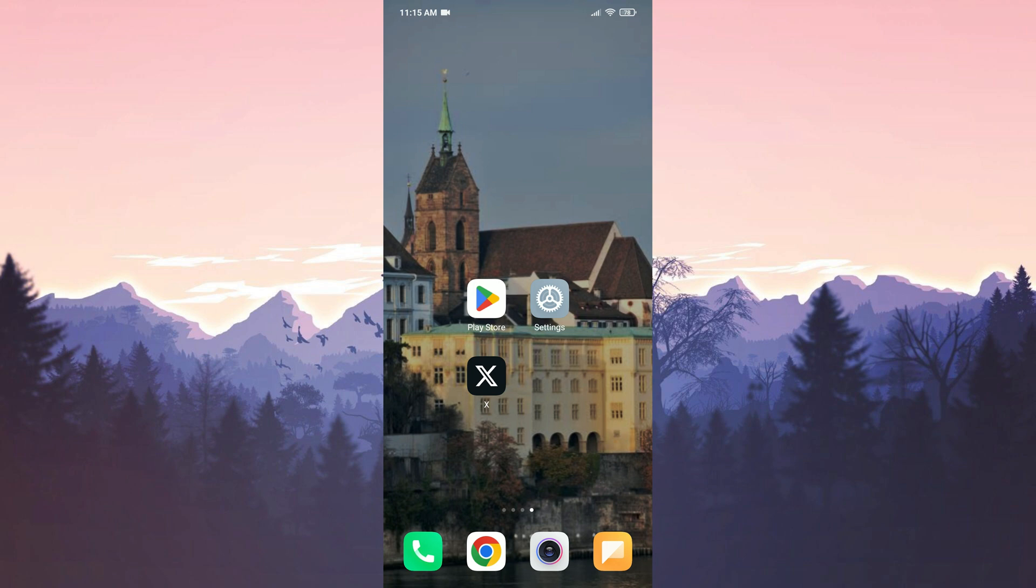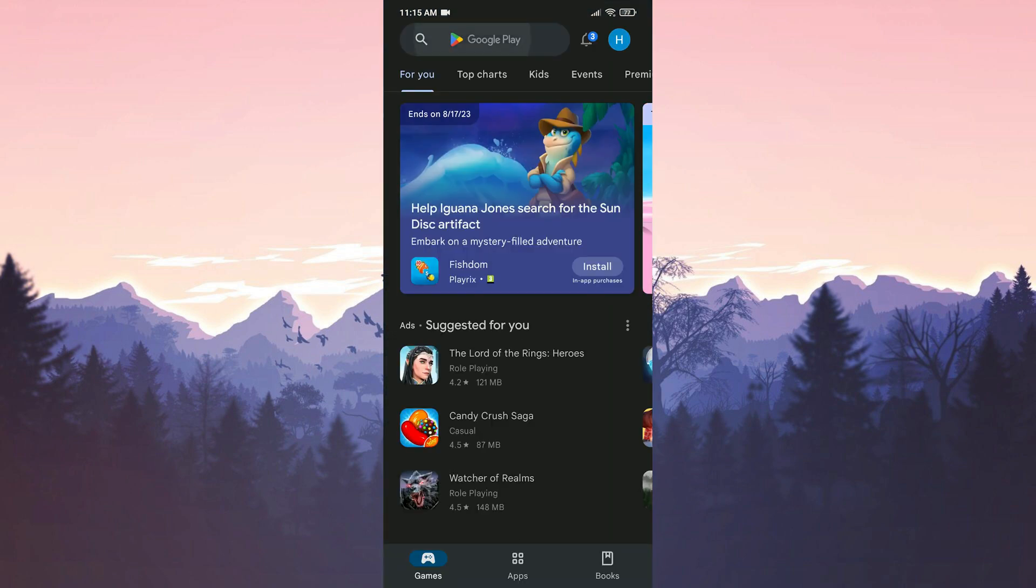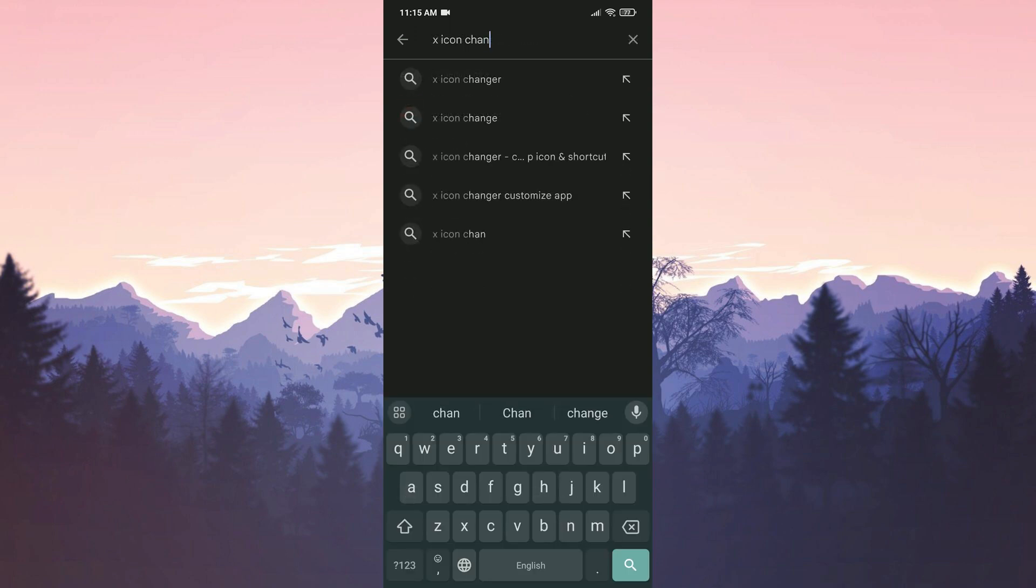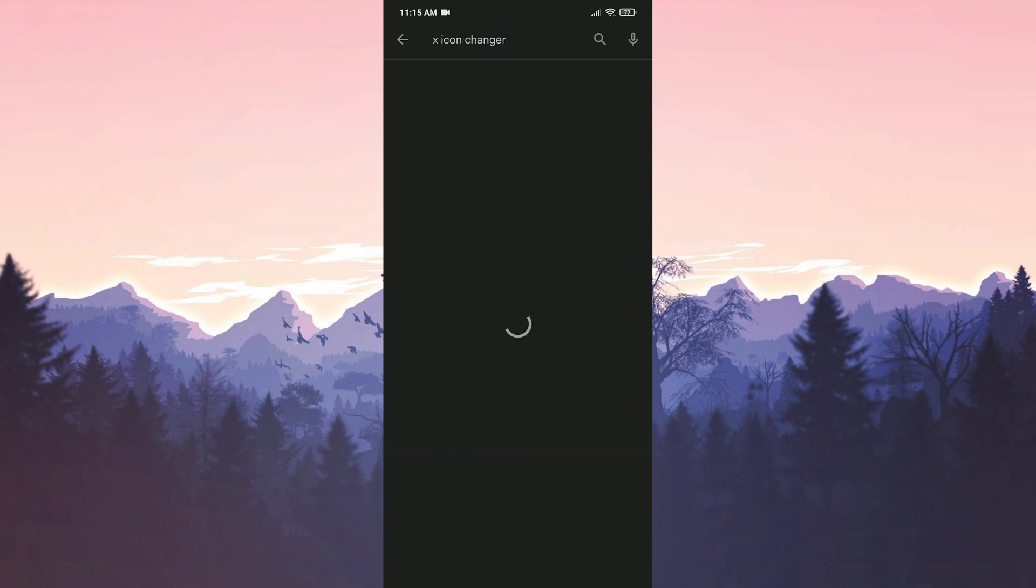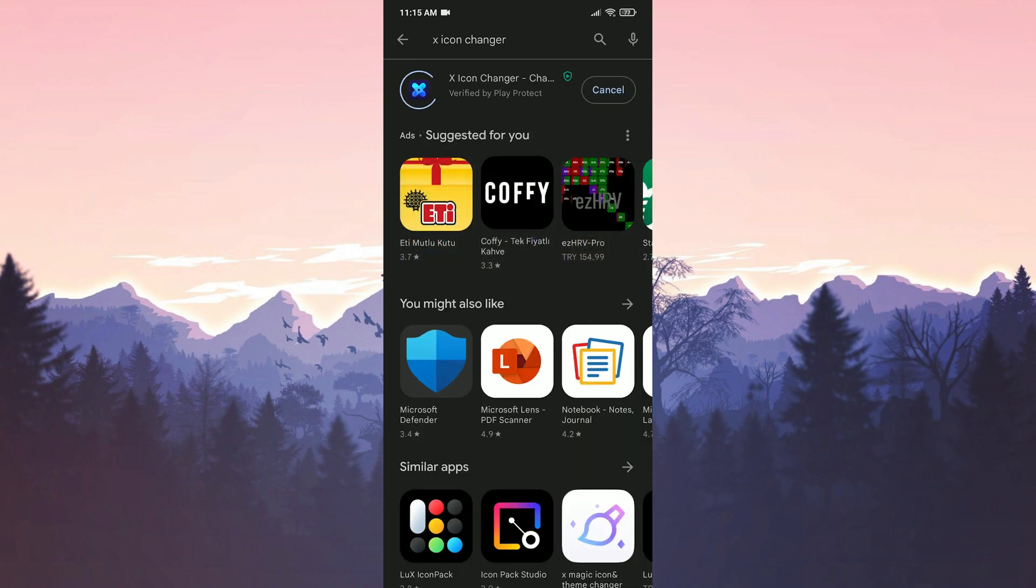To change Twitter's icon, we need to download icon changer application on our device. To do this, we open the Play Store. Then we type X icon changer in the search bar. If you prefer a different app, you can choose that as well. I'm gonna use this because I think this app is good. We install the X icon changer app.